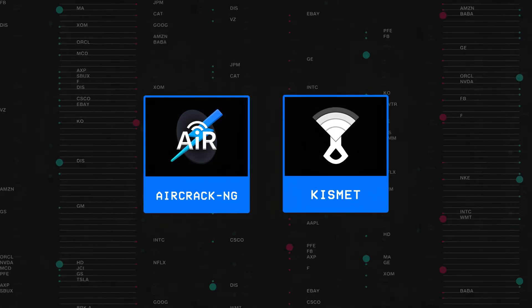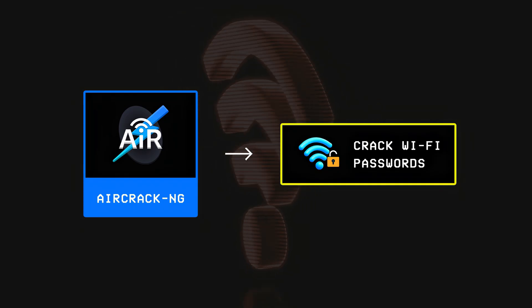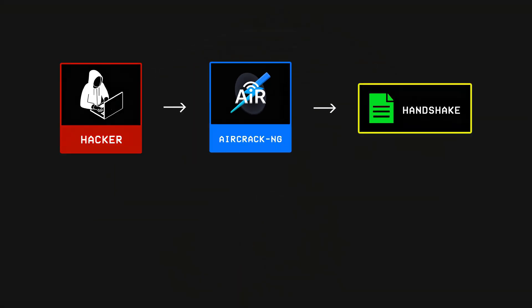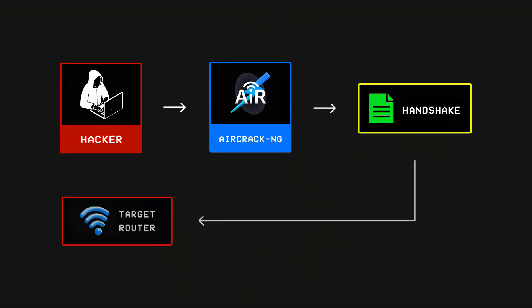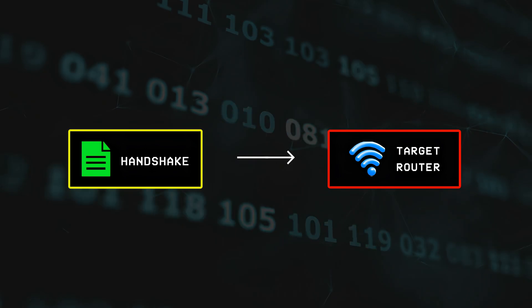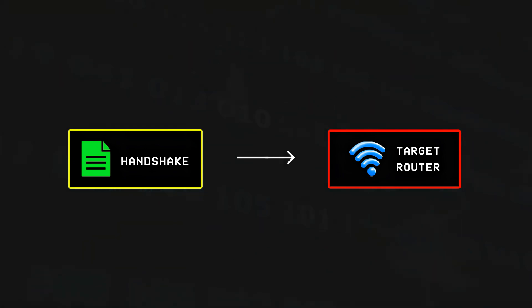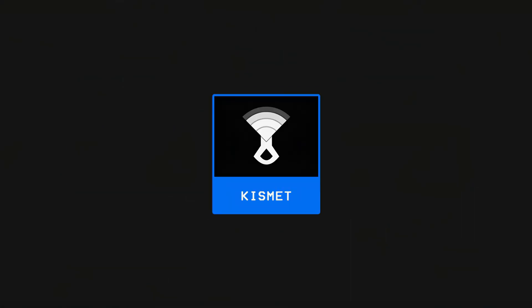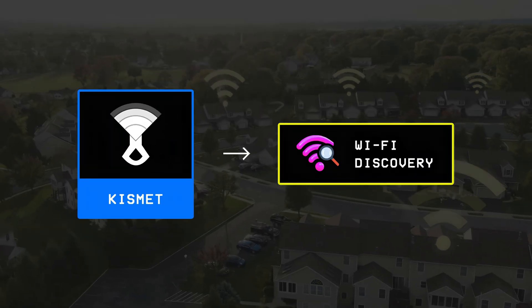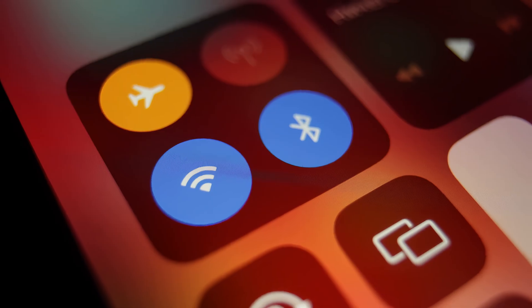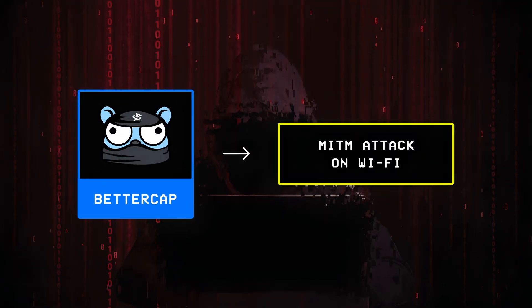Starting with Aircrack-ng or Kismet, Aircrack-ng is a Wi-Fi cracking tool that allows a hacker to capture something called a handshake from a targeted router, which is then used to crack that Wi-Fi's password offline, while Kismet is a network discovery tool used to map all the hidden Wi-Fi networks nearby.